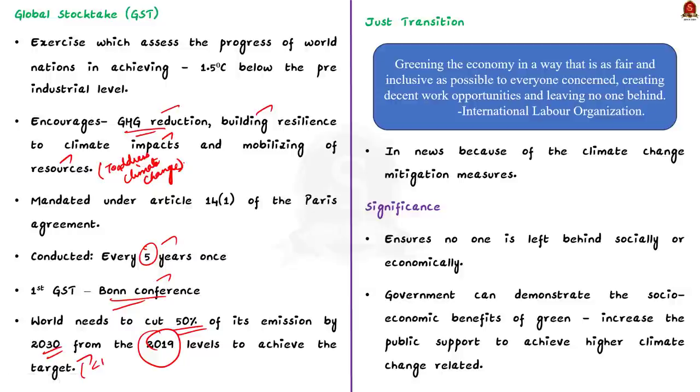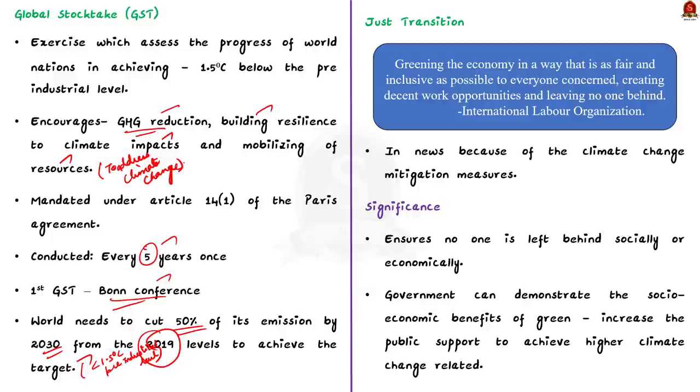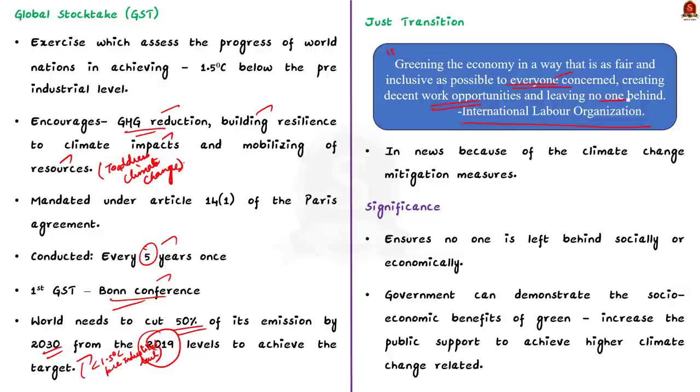The next important point of discussion in the Bonn climate change conference was the concept of just transition. What is just transition? As per the definition of international labor organization, just transition means greening the economy in a way that is as fair and inclusive as possible to everyone concerned, creating a decent work opportunity and leaving no one behind. To understand this concept, let us take the case of India. India had set a target to achieve net zero emission by 2070.